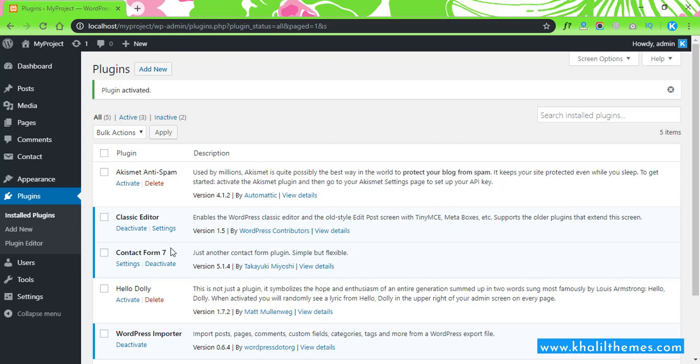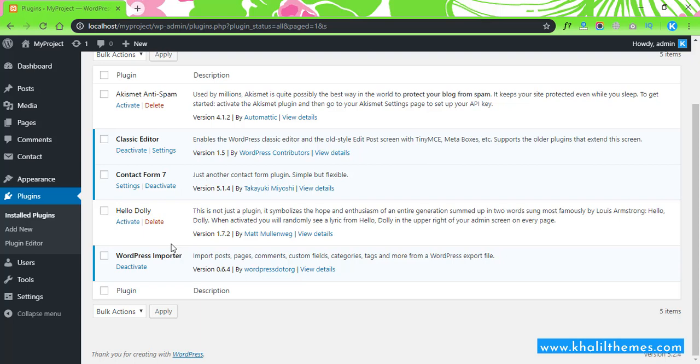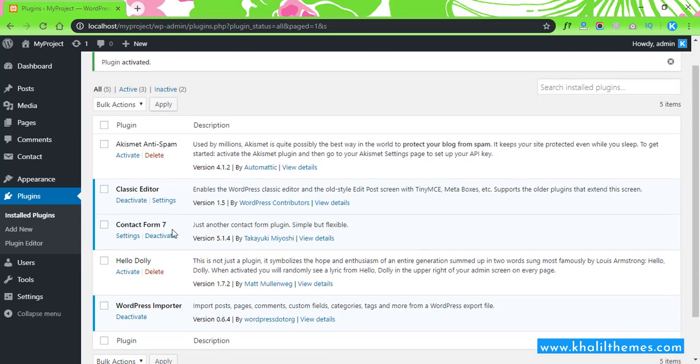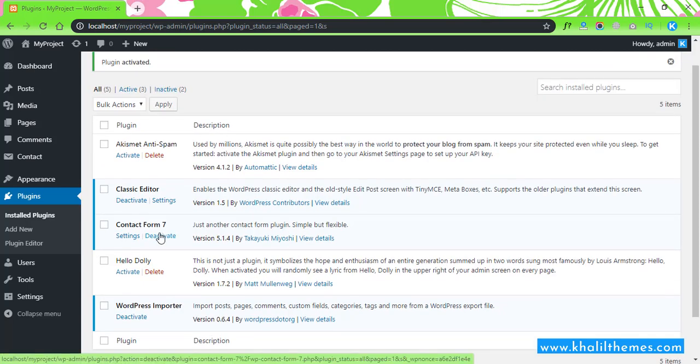That's all, you are done with installing a WordPress plugin. You can also install a plugin by uploading it to the WordPress root folder, so let's do it and delete this plugin because we will install it again.